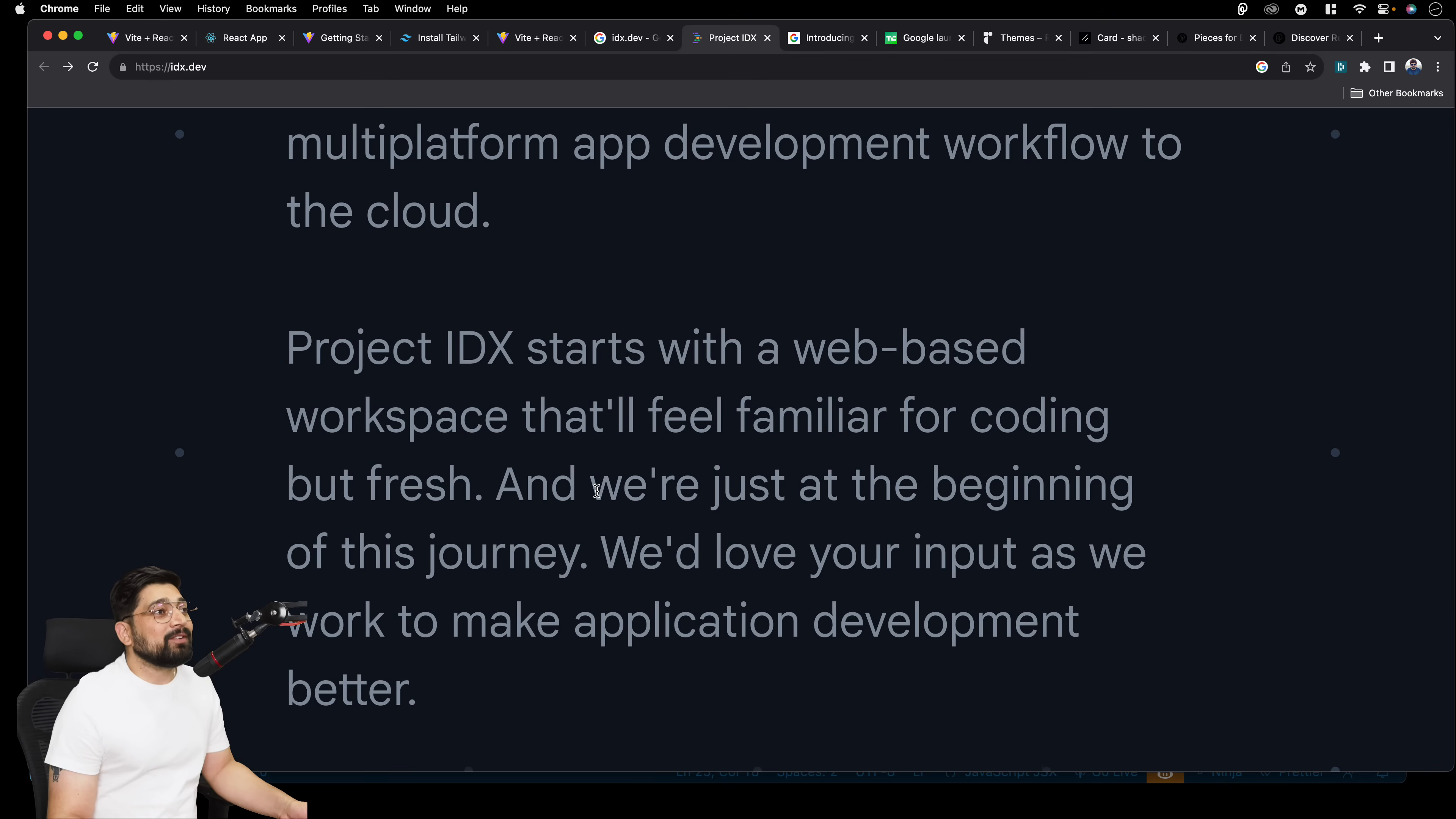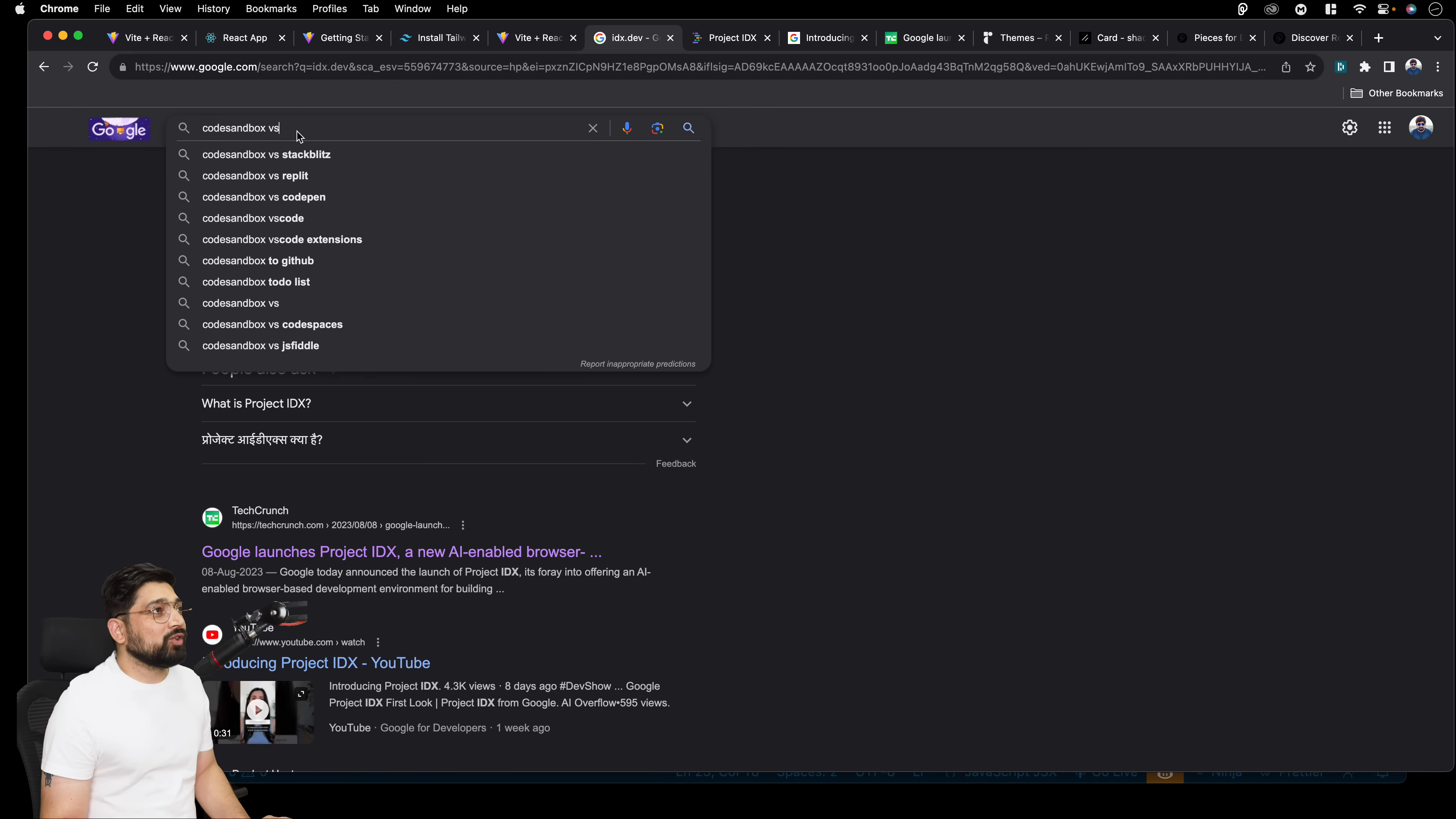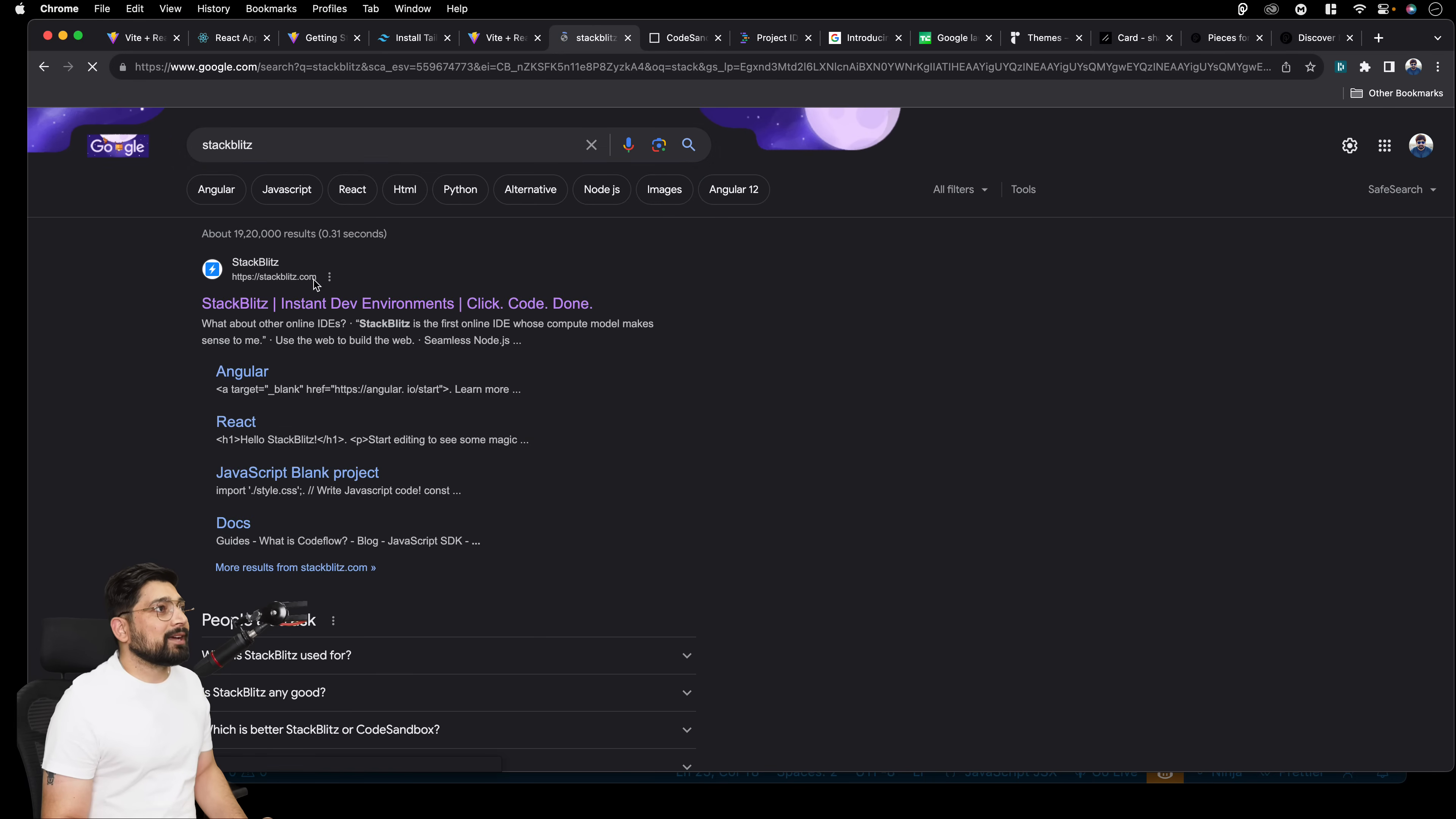So IDX starts with a web-based workspace that feels familiar for coding, but fresh. And we're just at the beginning of this journey. You are Google. Your beginning phase is much more advanced than anything that anybody can build. There are a couple of open source versions of that. I'll also talk about that. Probably I can make this video much more useful and fruitful than what you are thinking. So we love your input about the working. So there are a couple of things that you should really know. So definitely you should really know about there's a code sandbox. There is a stack blitz. So in case you have never heard about them. So let me just walk you through with them as well.